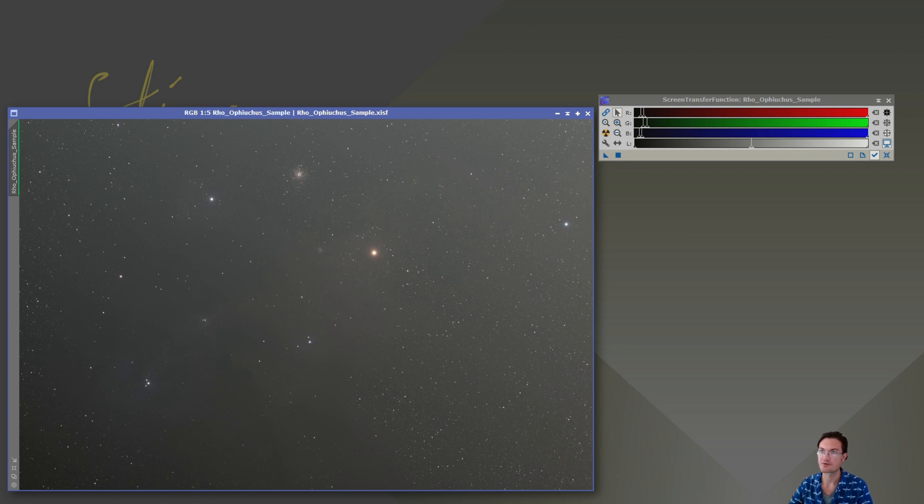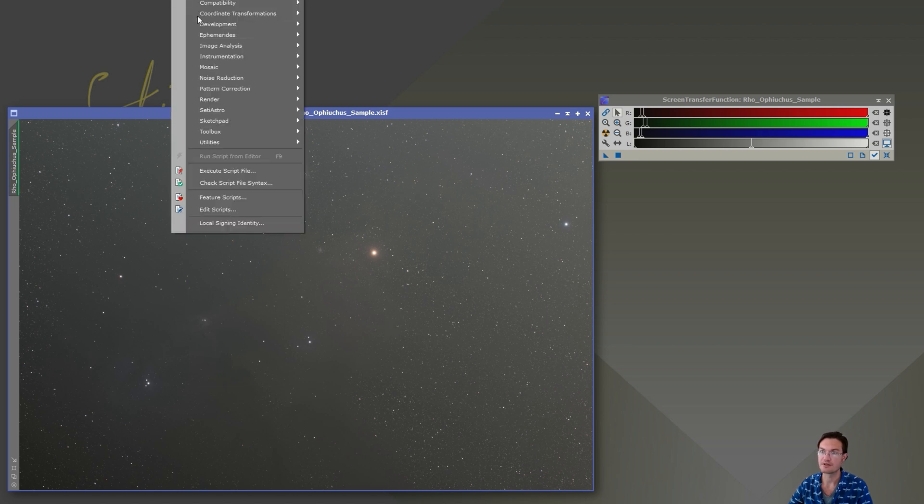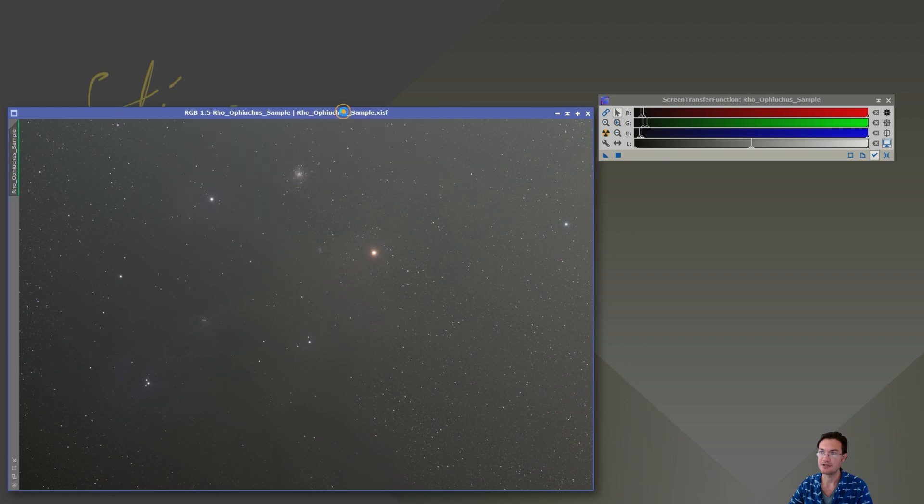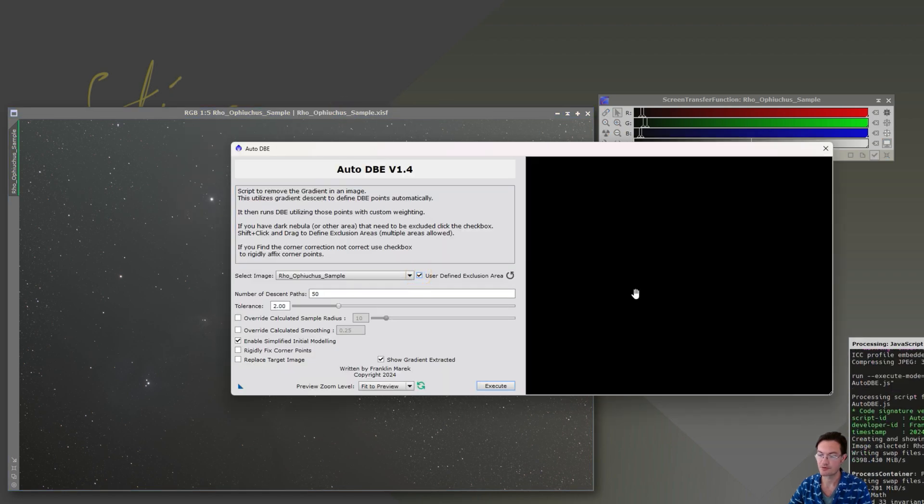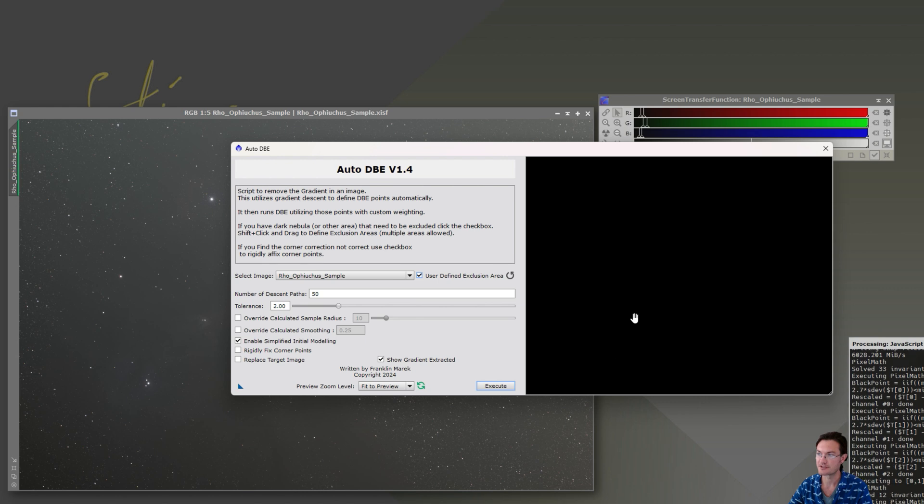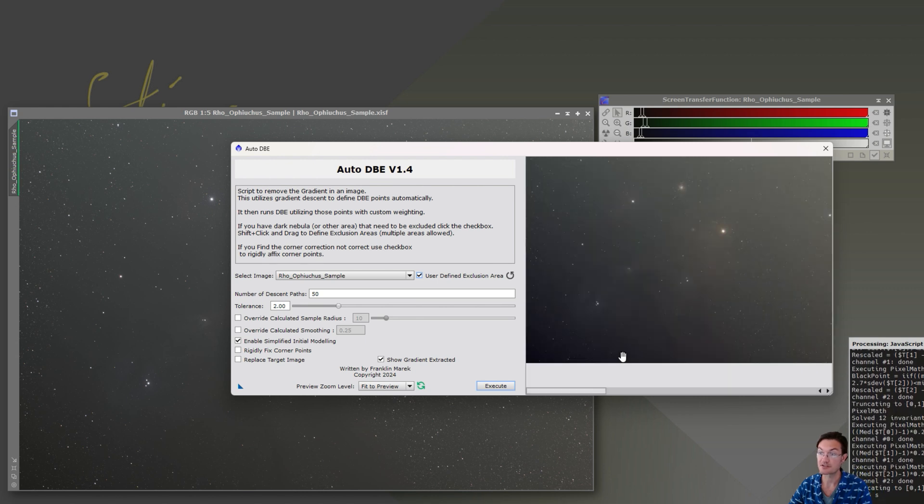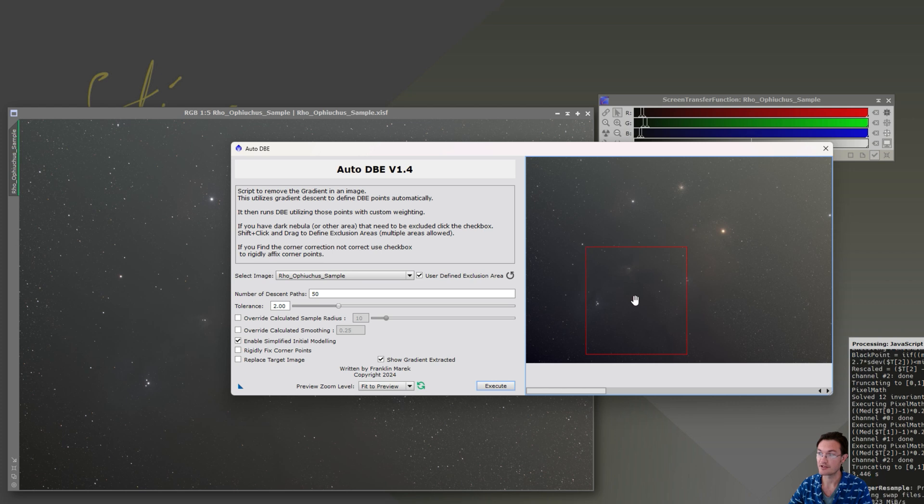First thing we're going to want to do is run our ABE script. And in this case, we know Rho Ophiuchus has some dust in there. So we definitely want to exclude this whole blob right here where that dark dust column is. We don't want that to affect our gradient. We'll leave just the default settings and hit execute.